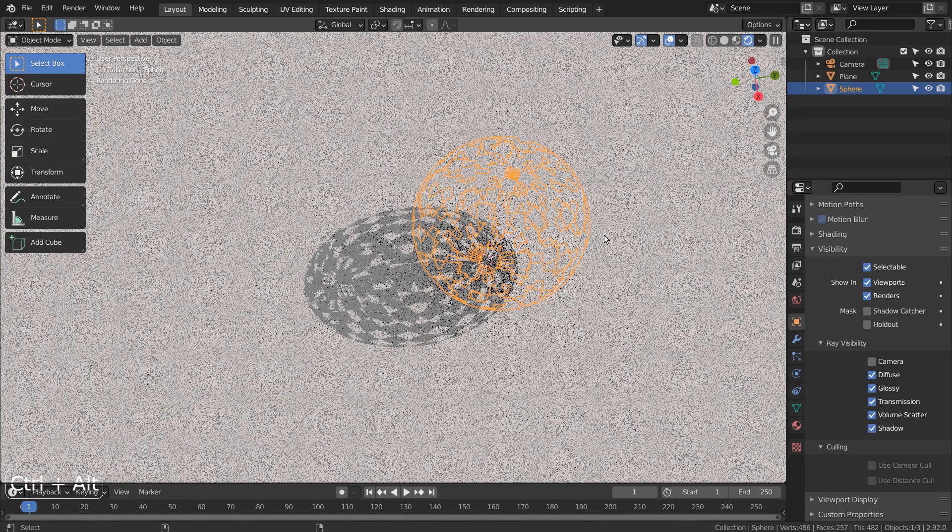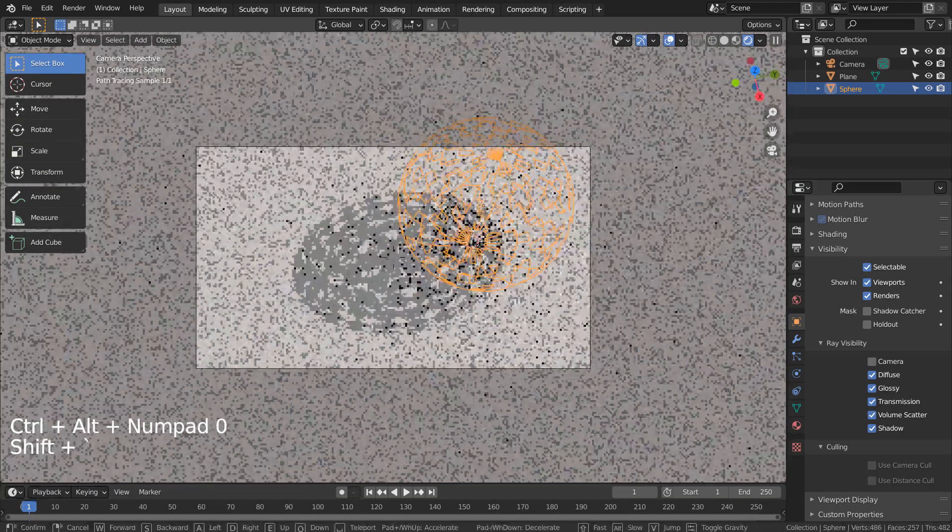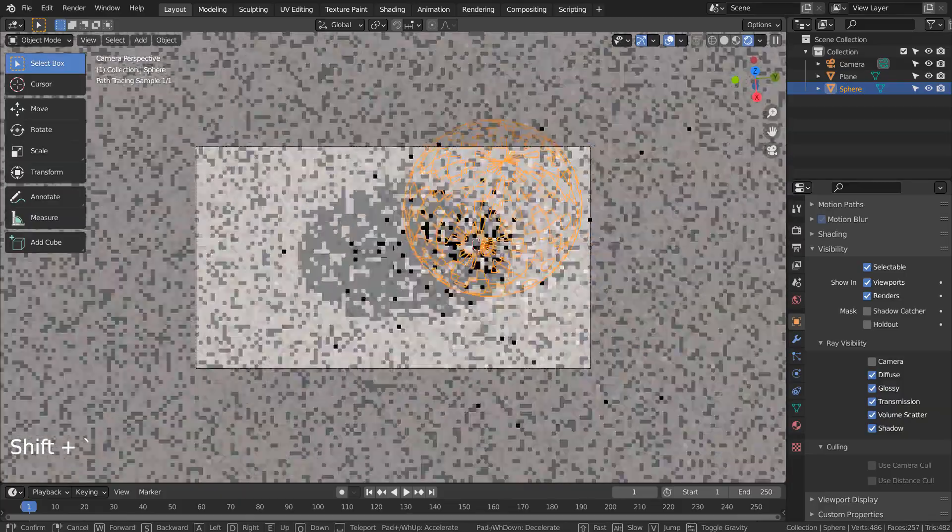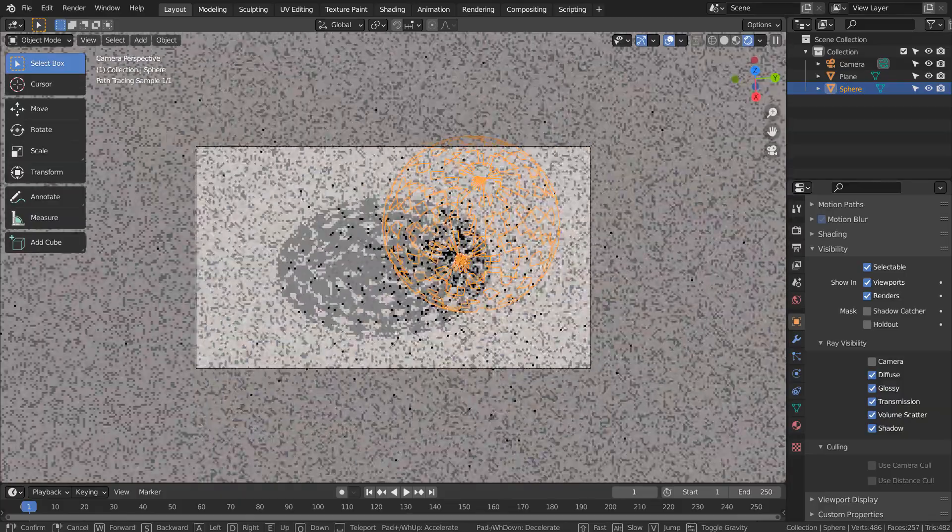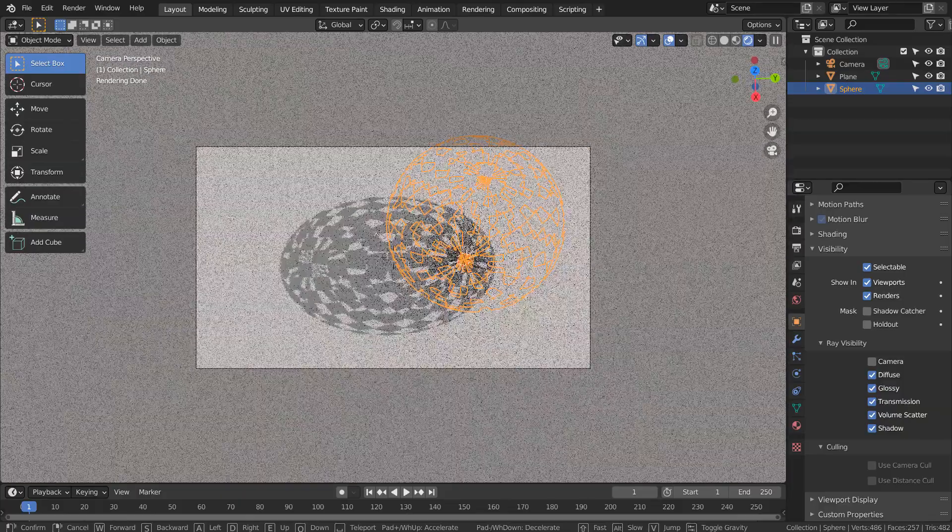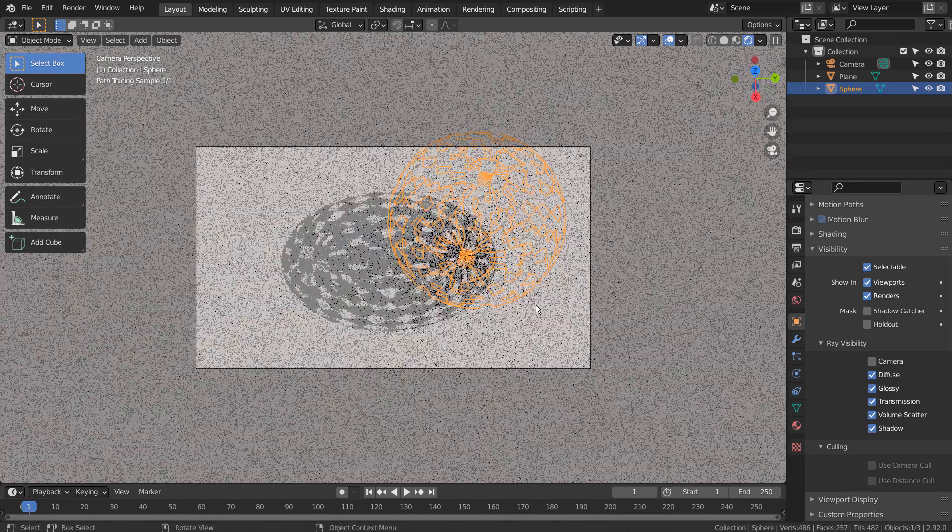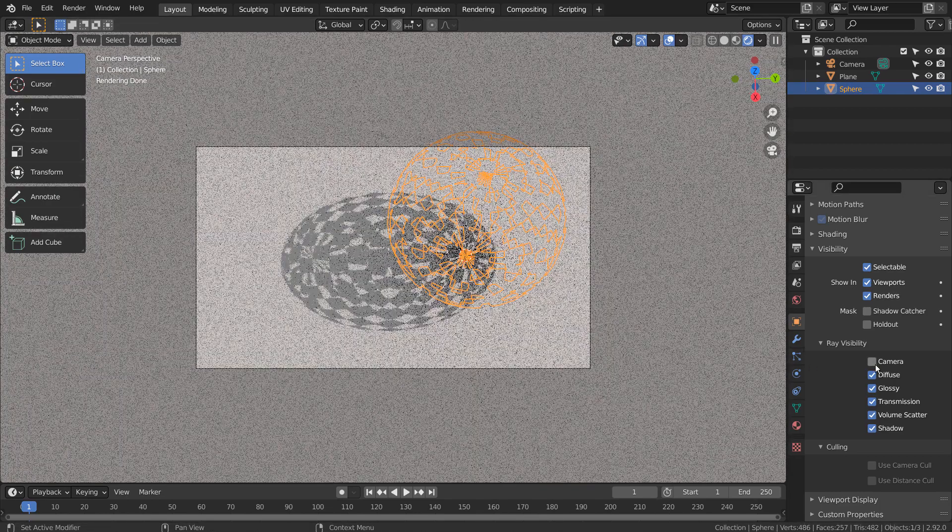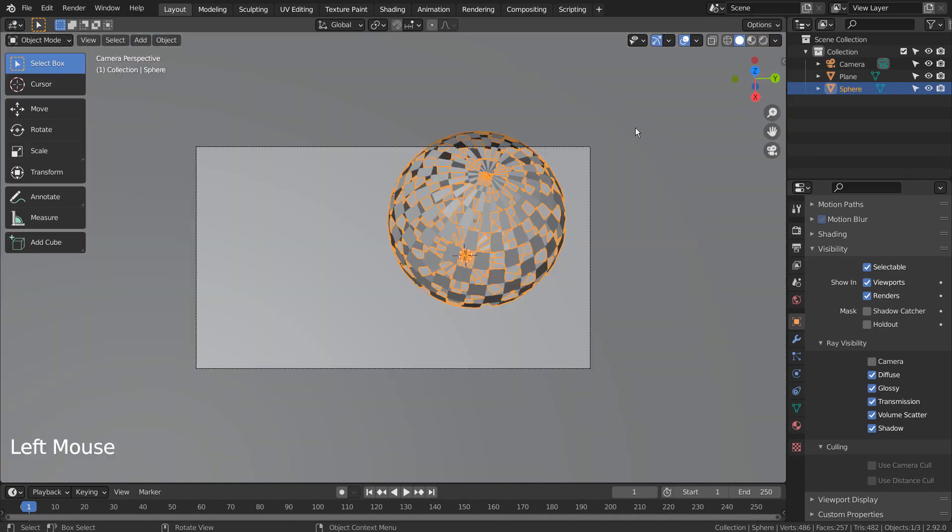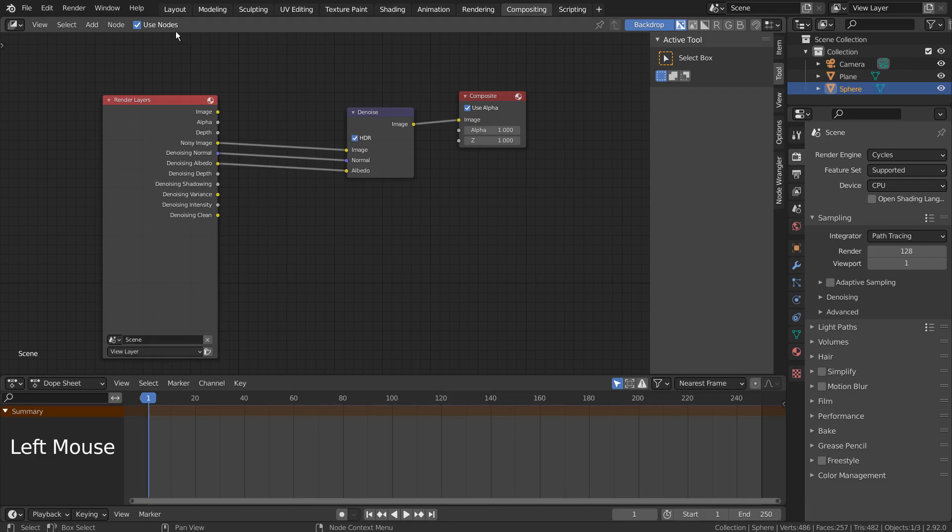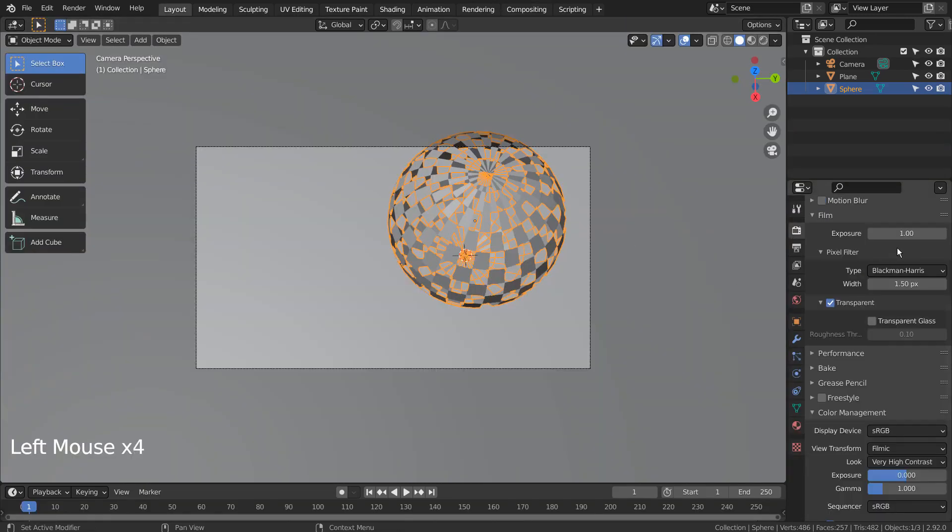Let's setup the render scene. Let's turn off Use Nodes under Compositing. I'll also use 32 samples to render.